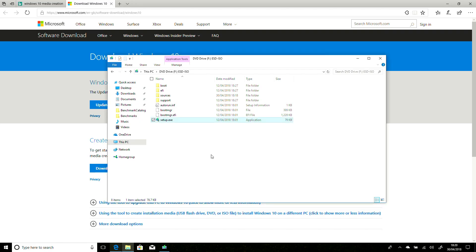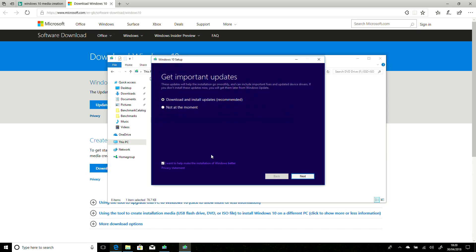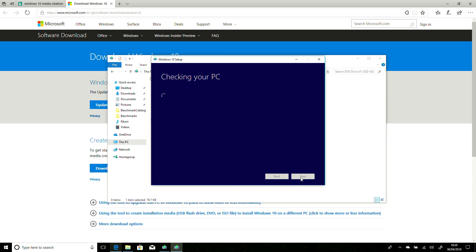And the rest of the process is really just clicking through and confirming that we want to do the upgrade. And it will take a little while to install. And then once completed, you will be through onto the April update straight away.